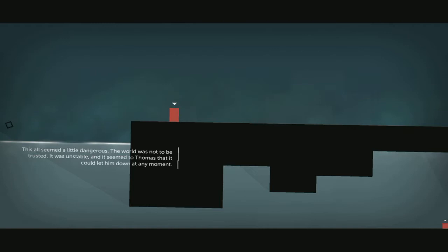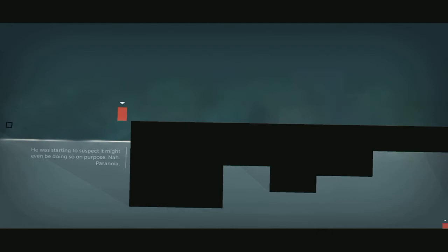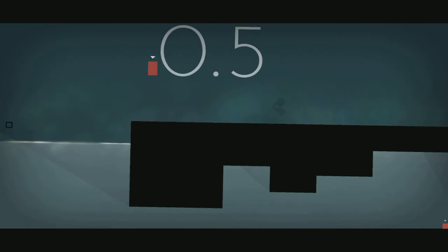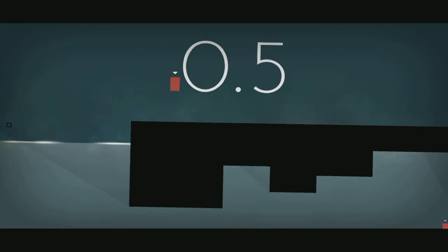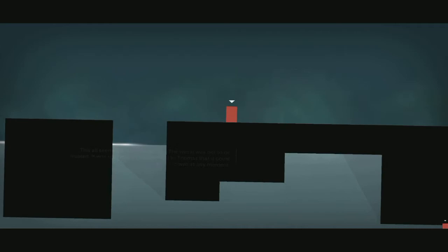This all seemed a little dangerous. The world was not to be trusted. It was unstable and it seemed to Thomas that it could let him down at any moment. I want to get that little square over there. This all seemed a little dangerous, I'm still going for it. The world was not to be trusted. Oh, not quite. This all seemed a little dangerous, big jump. And we shot over it. Okay, maybe we should just leave it alone.